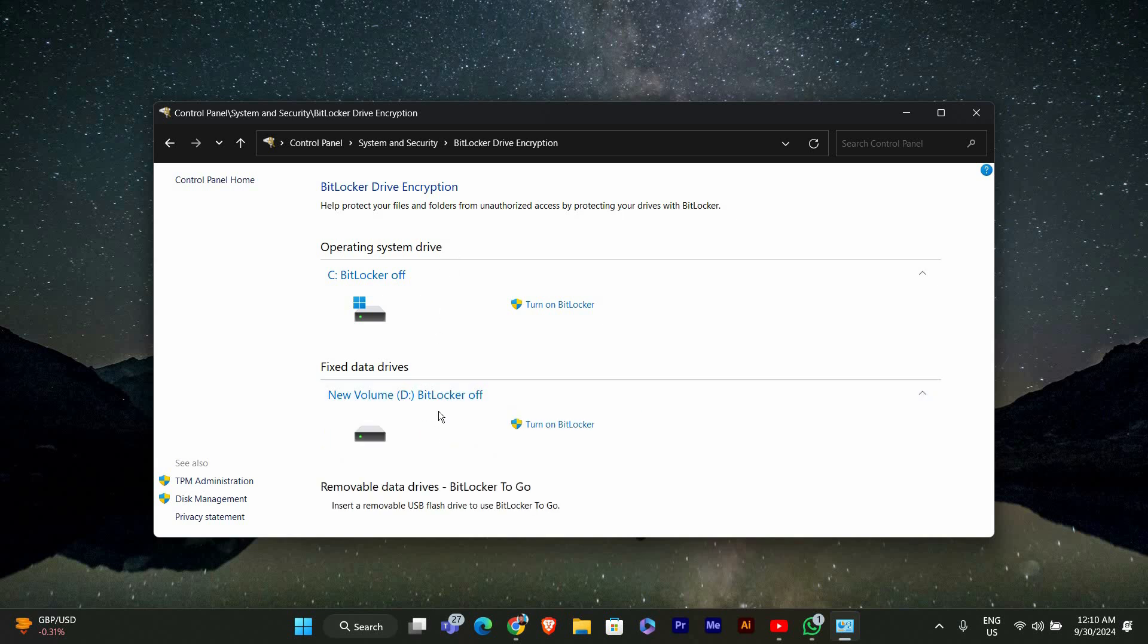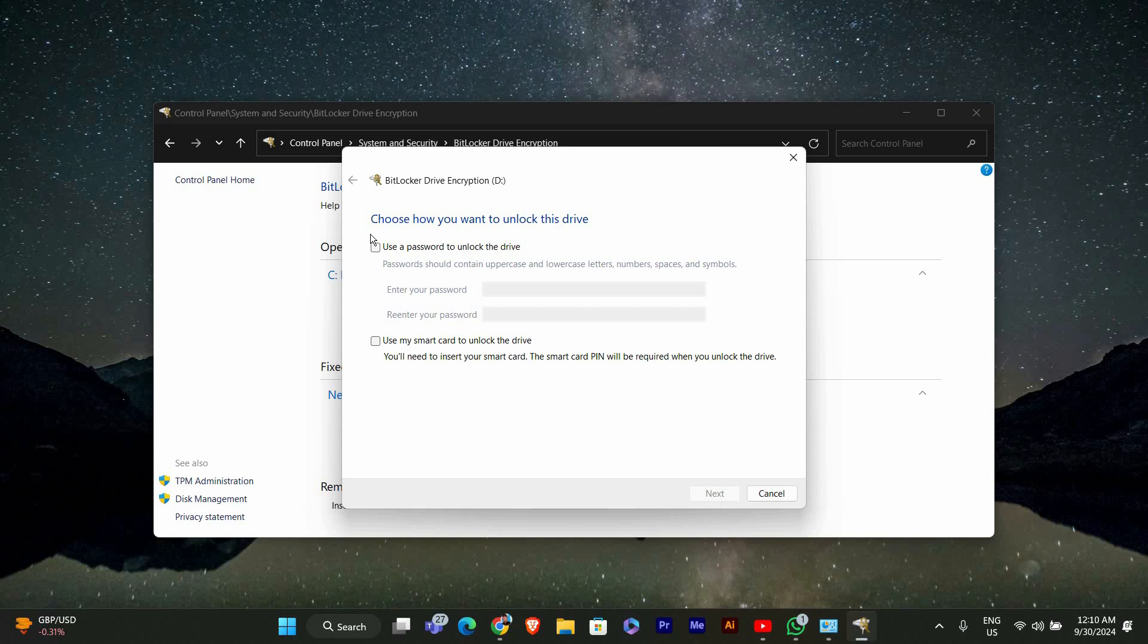Now you'll see a list of your drives. Find the drive you want to lock and next to it, click Turn On BitLocker. BitLocker will then prepare the drive. It might take a few moments, so be patient.